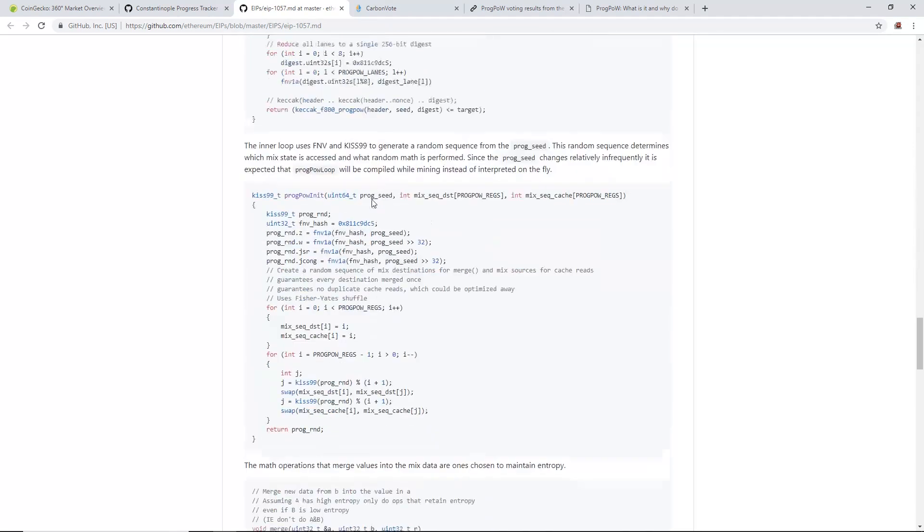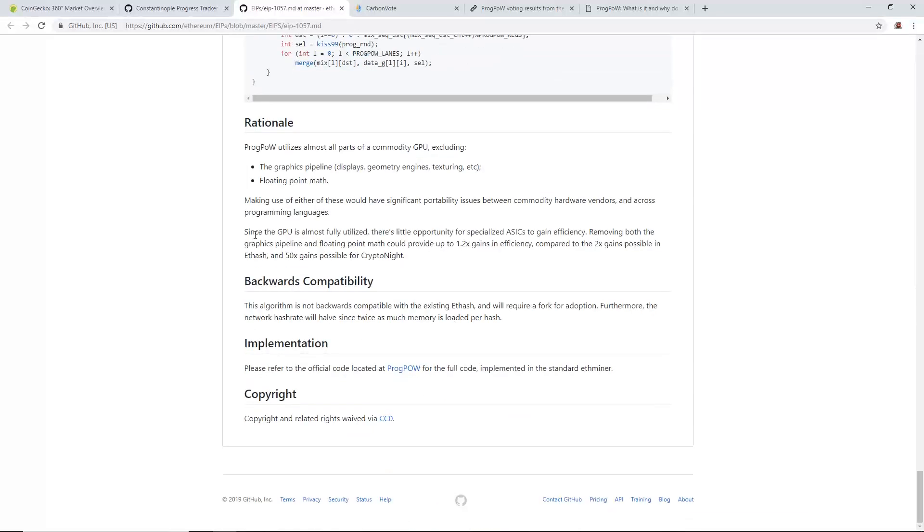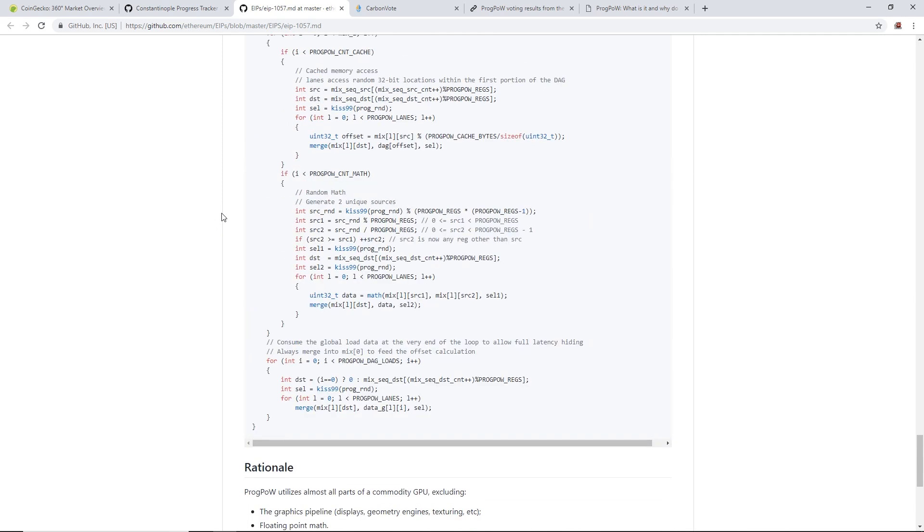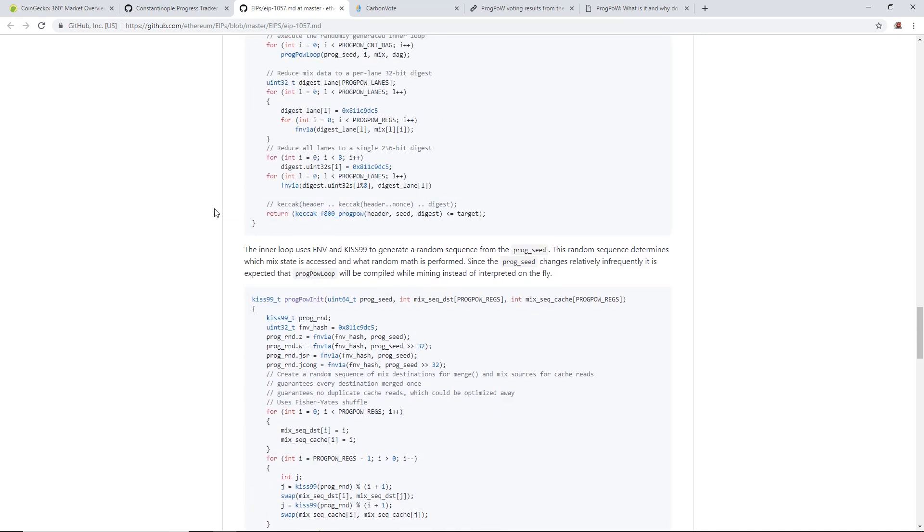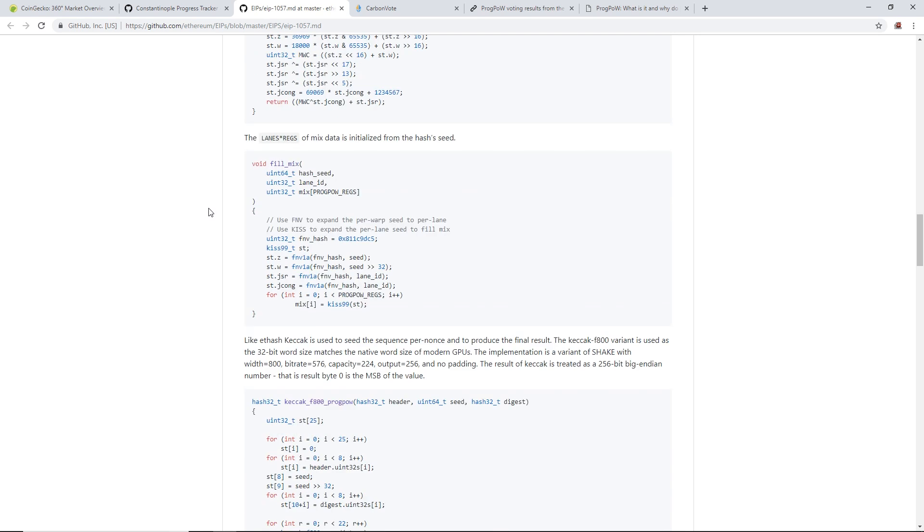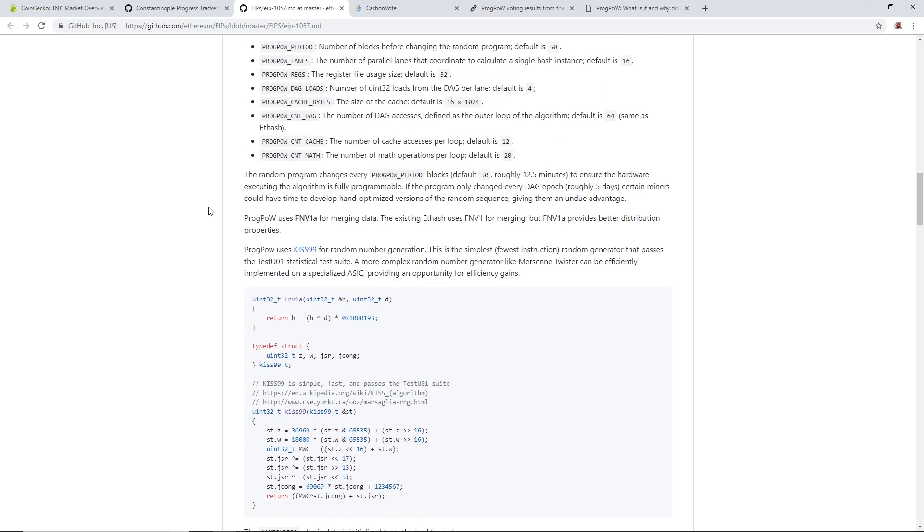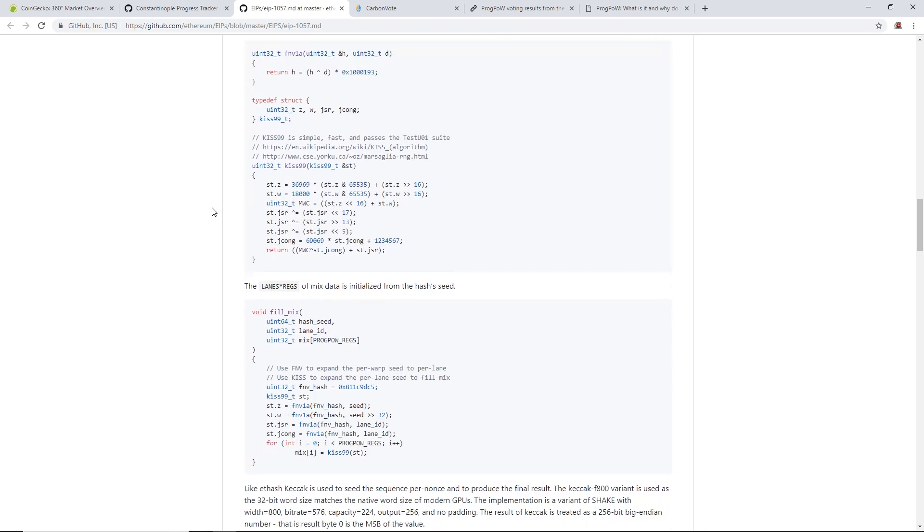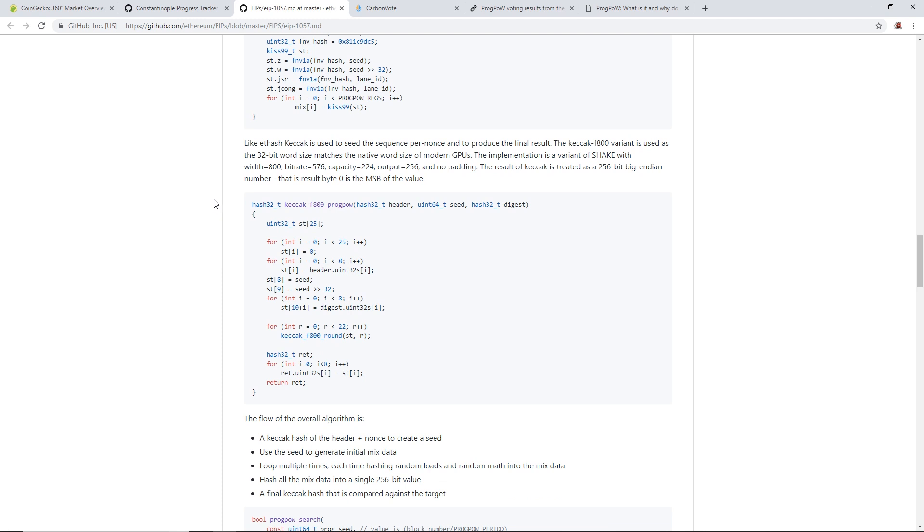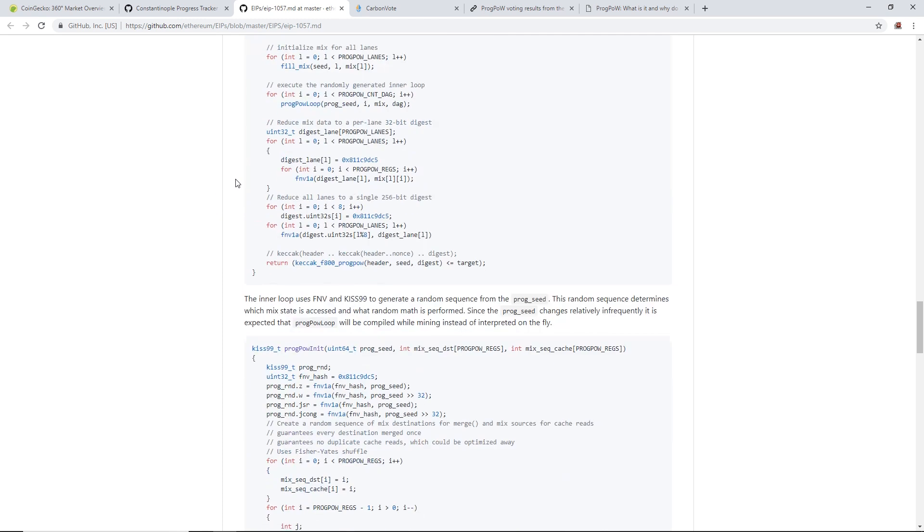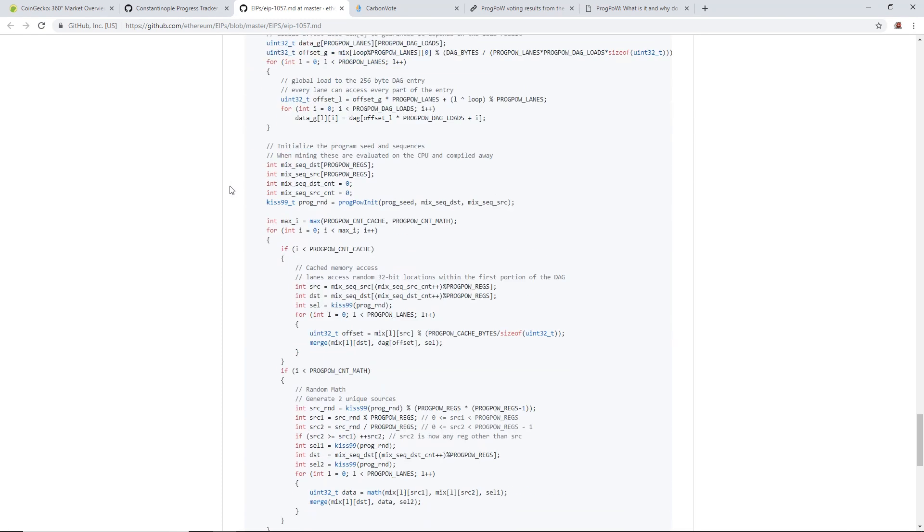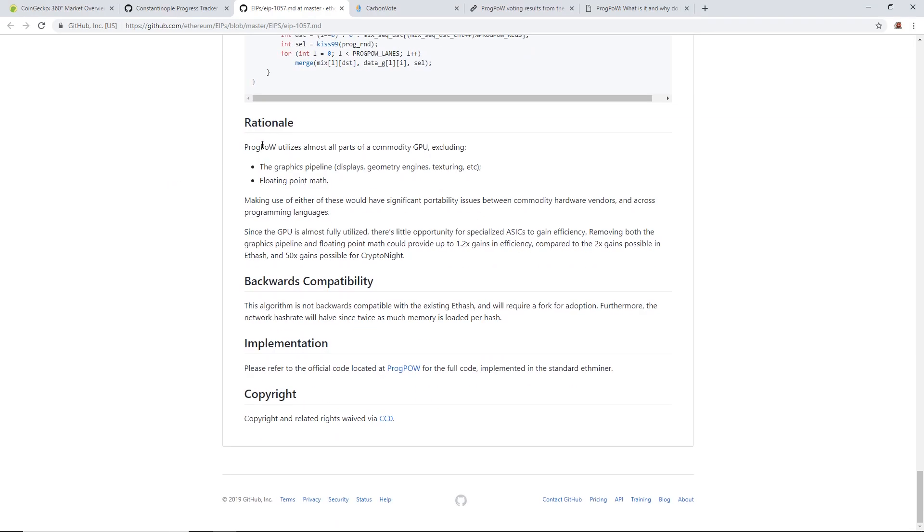Now ProgPoW is dependent on core and memory bandwidth, so it's going to be fair, I believe, between AMD cards and Nvidia cards. I'm just scrolling past all this stuff, this is just the development, the coding language. I don't understand most of this stuff. You can read it if you want.